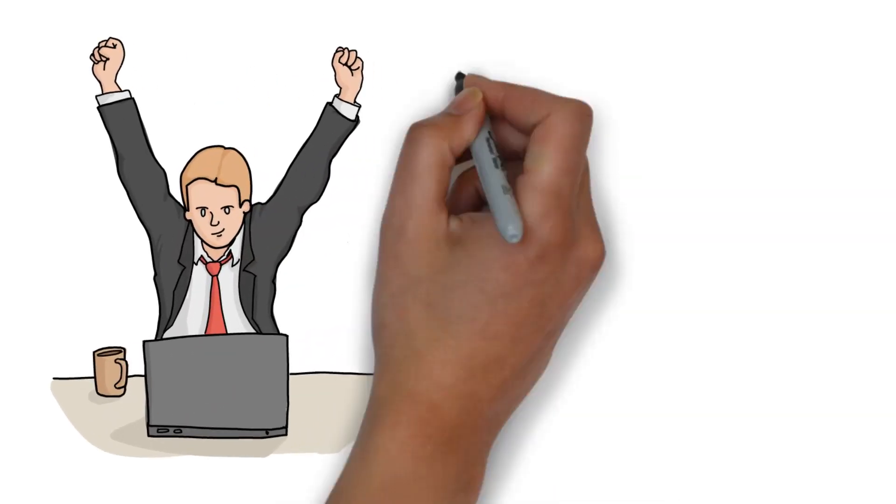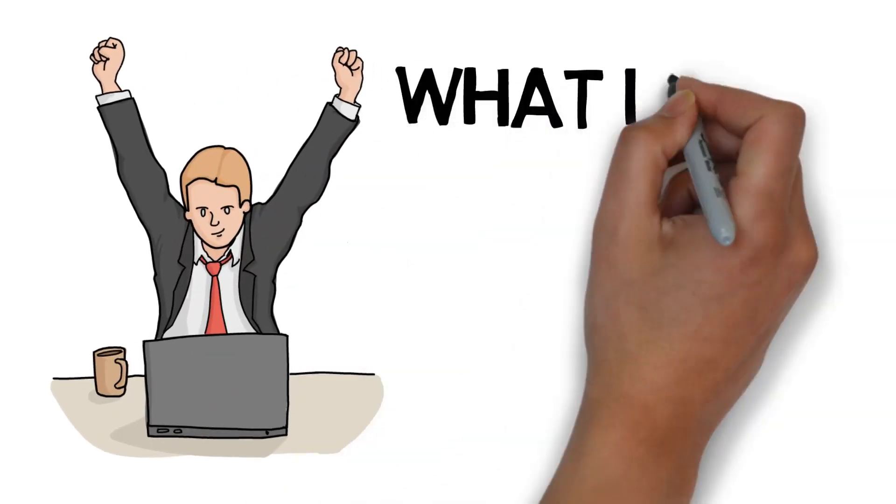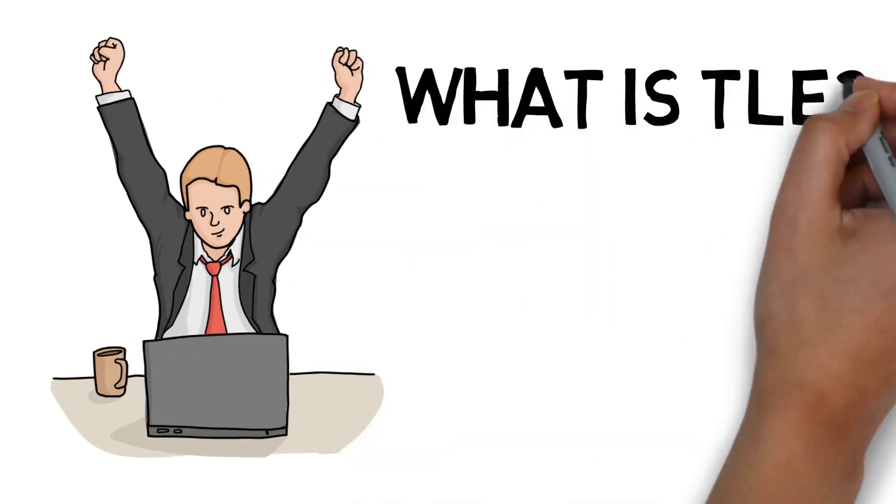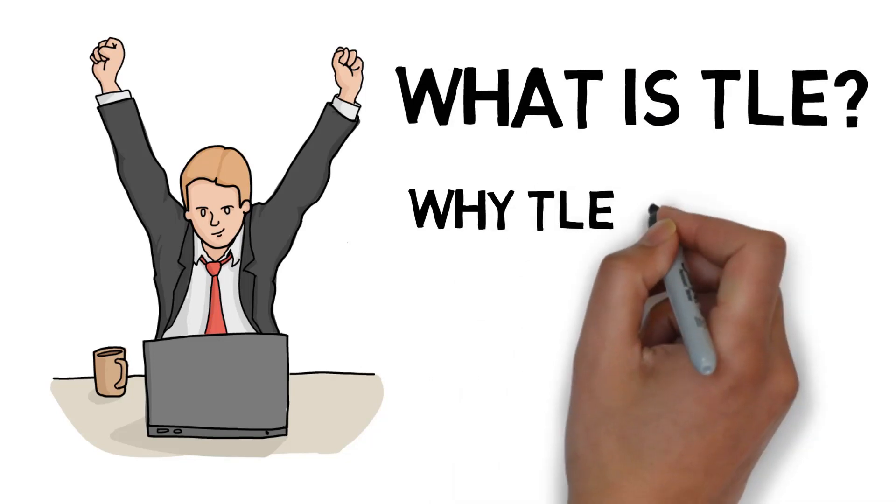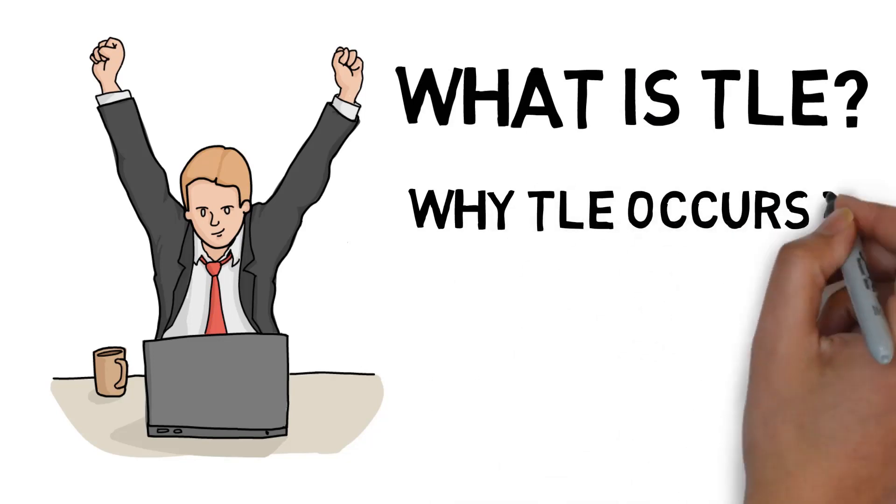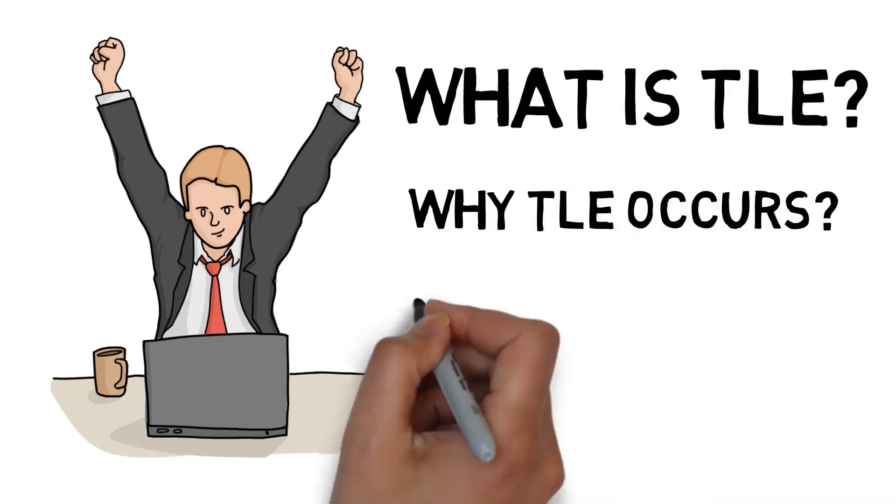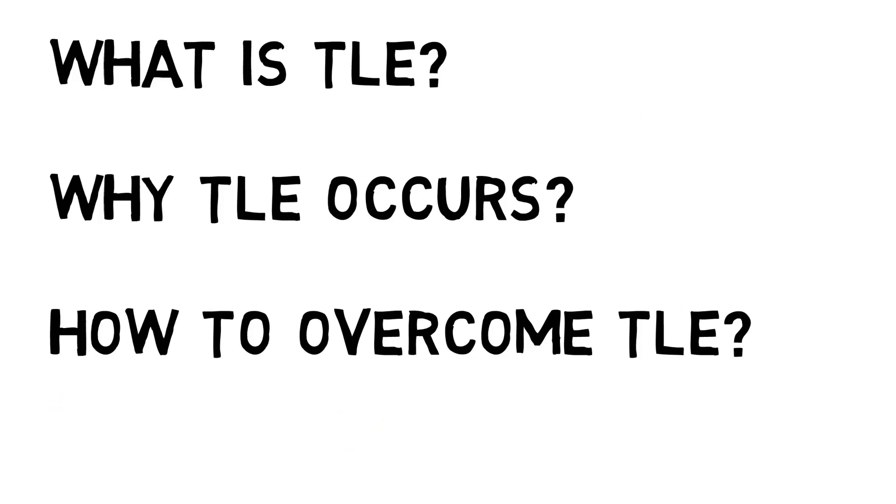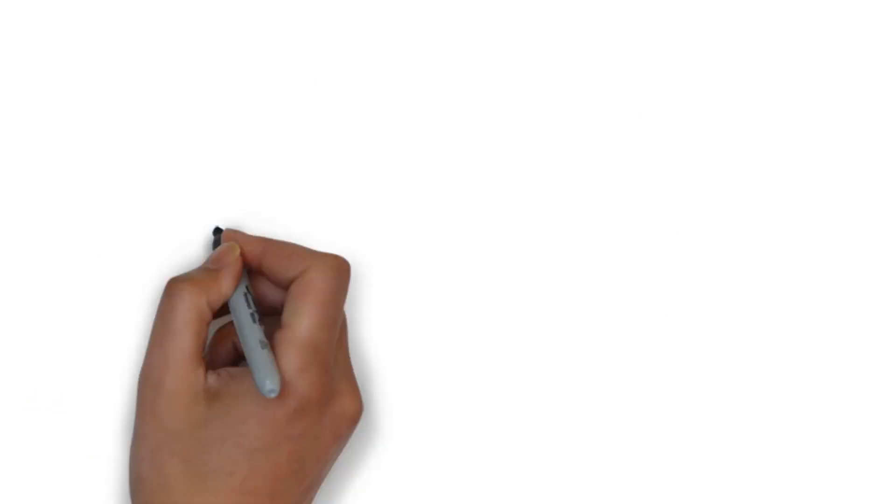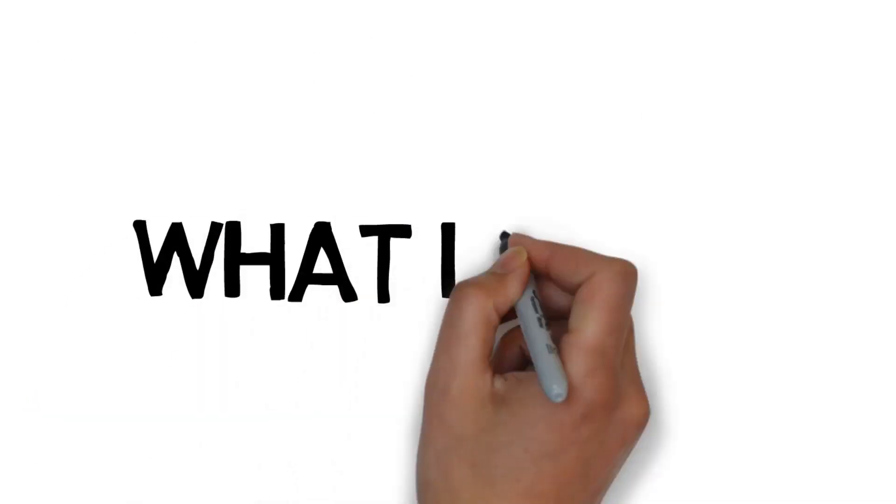In today's video, I am going to cover what is TLE, why TLE occurs, and how to overcome TLE. And we are going to start right there.